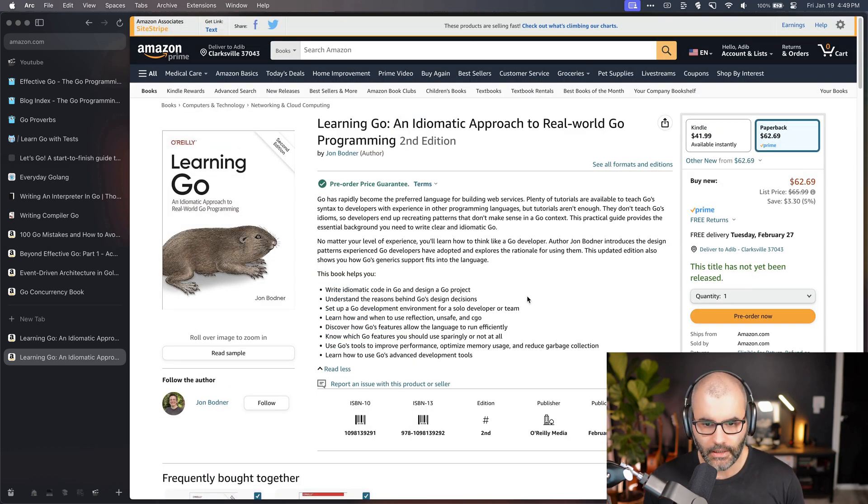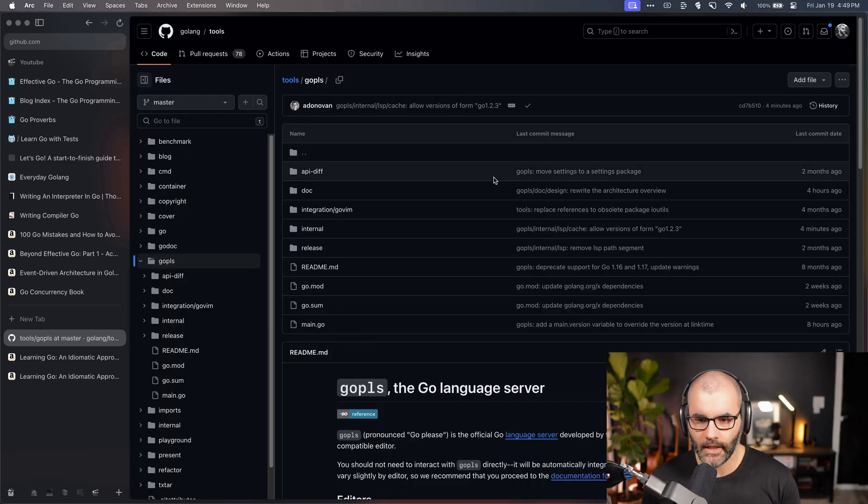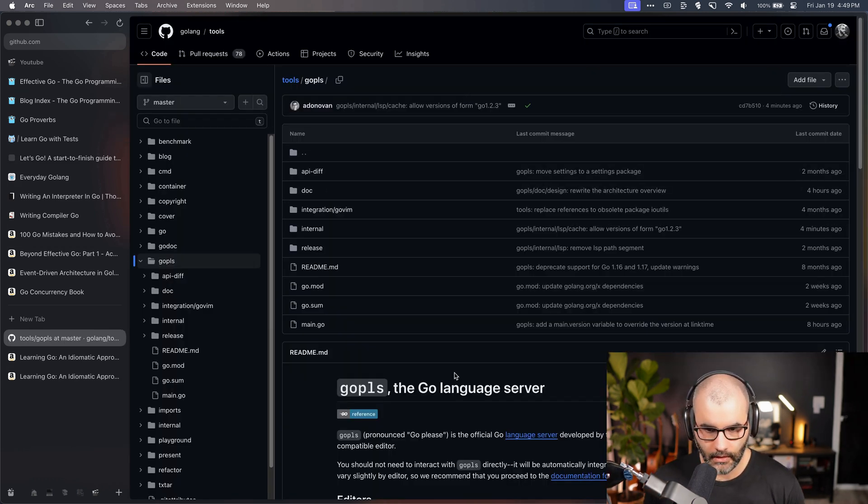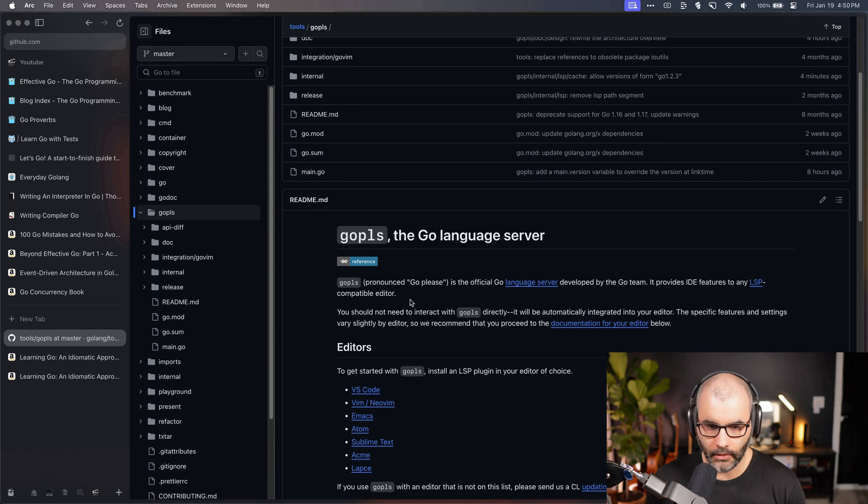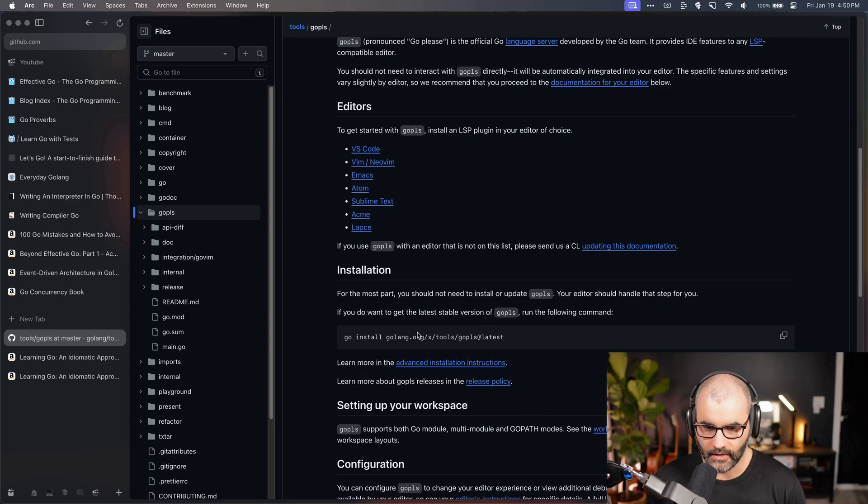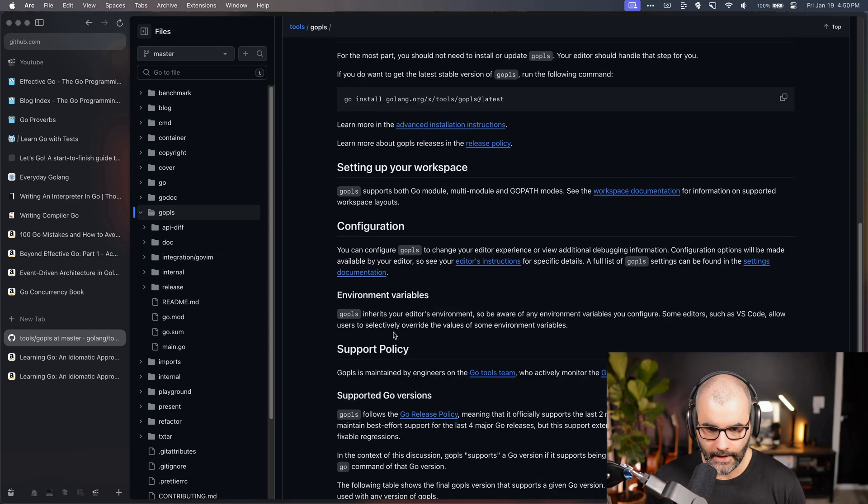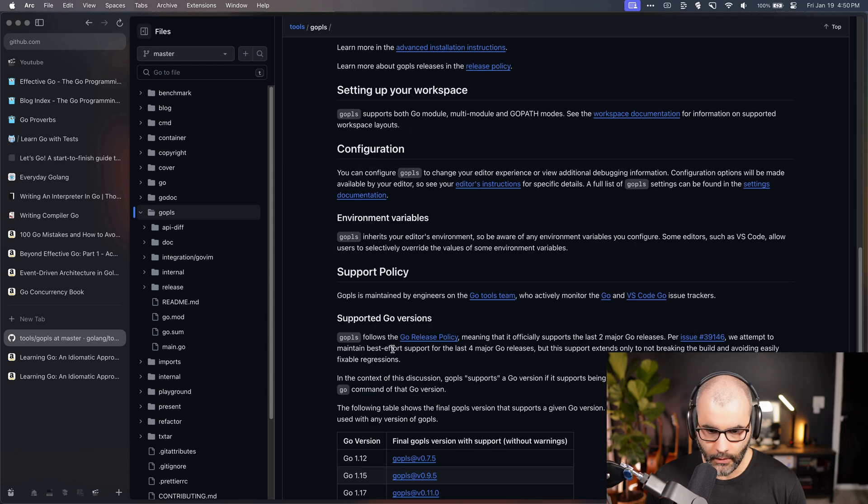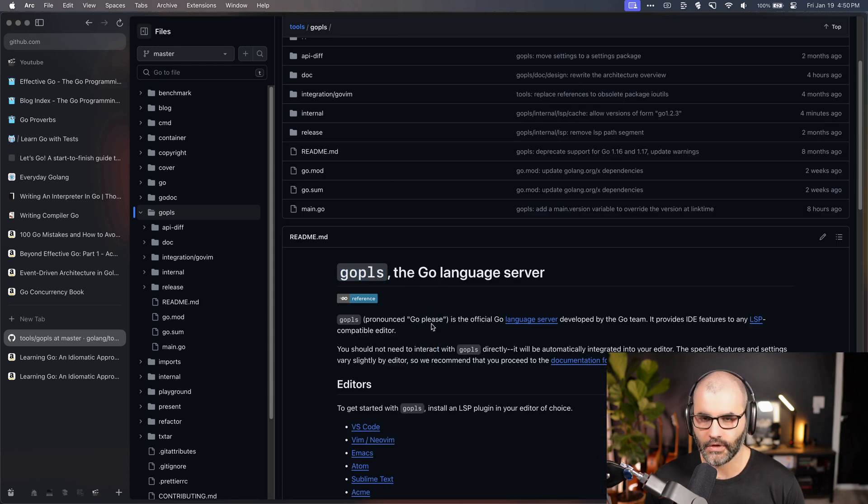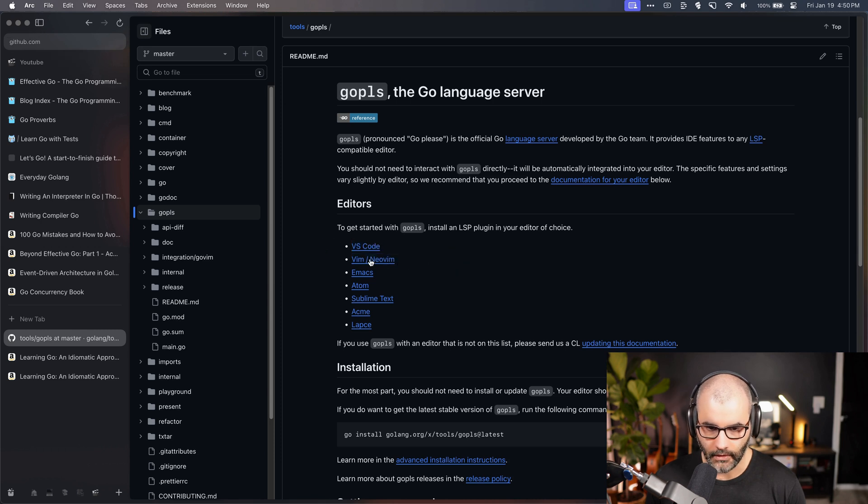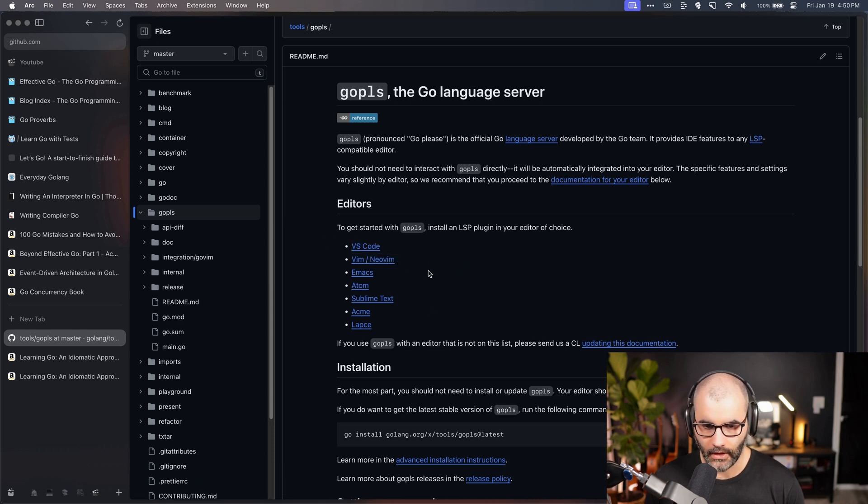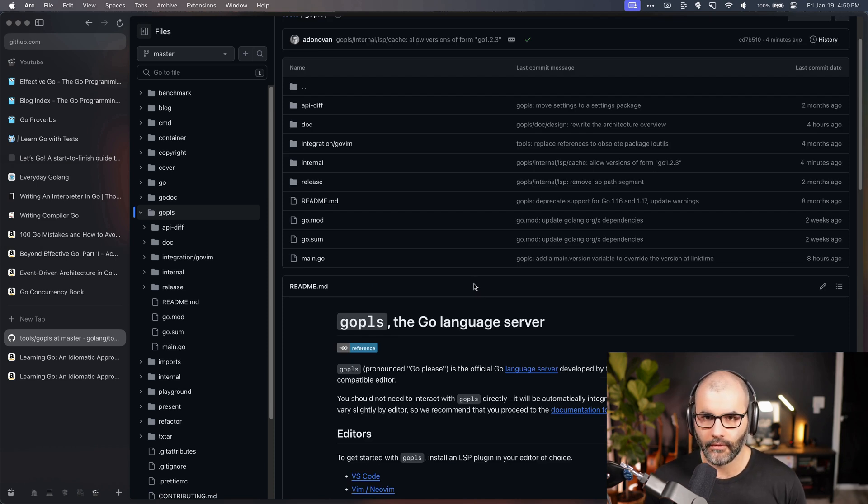Another thing I would spend some time on is improving your tooling. The next thing I would spend some time setting up and making sure it's set up correctly is a good language server. So Go has something called gopls. It's a very good language server. It's very fast and it covers a lot of features. I would definitely consider this language server and use it with your favorite editor. I use Neovim so it has good support there. If you use VS Code or whatever, you can also use it there.